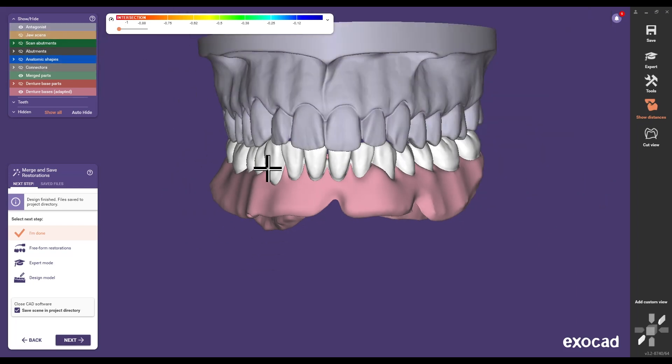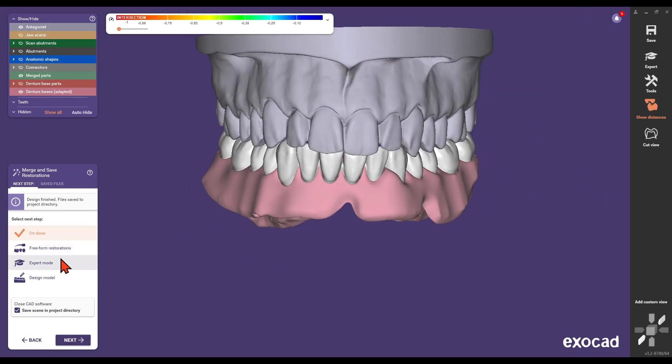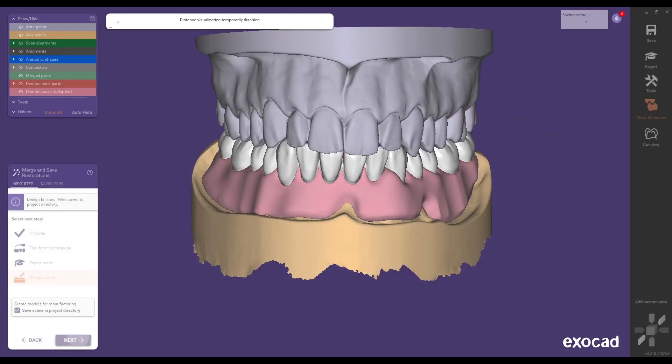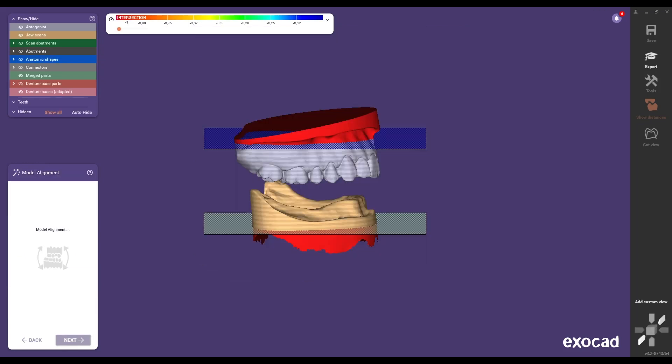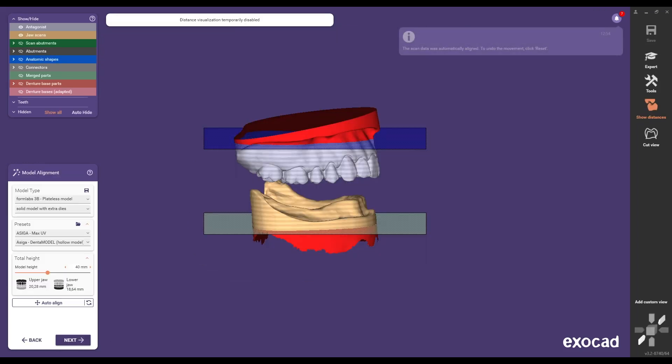Close the CAD software and proceed to manufacture the restoration or go to the design model step to create a printed model with the NovaLock laboratory implants CAD CAM.